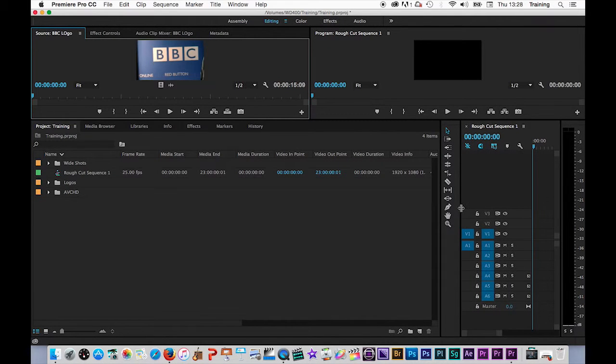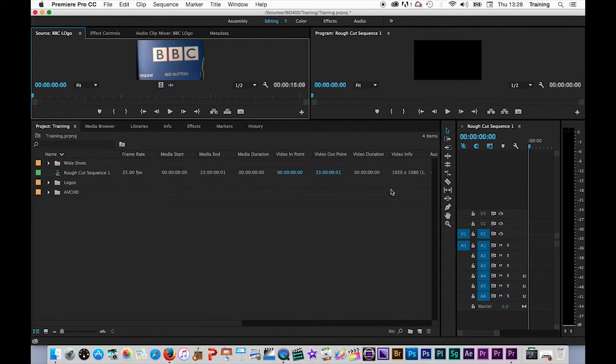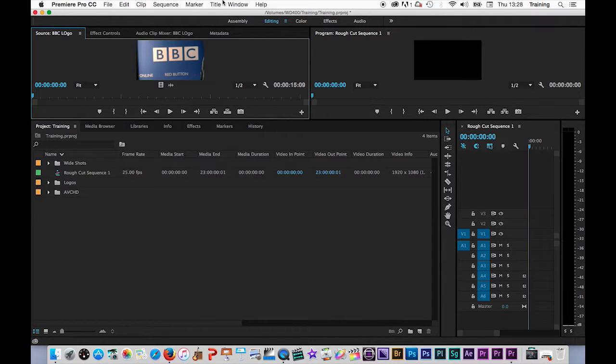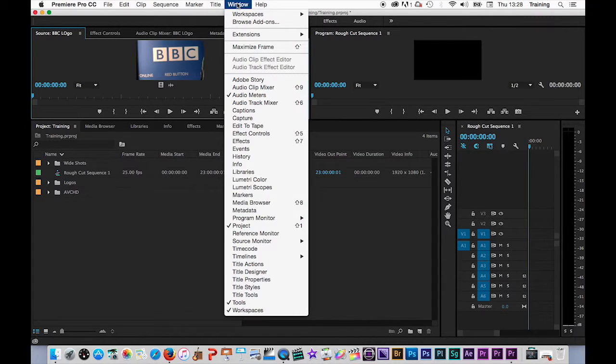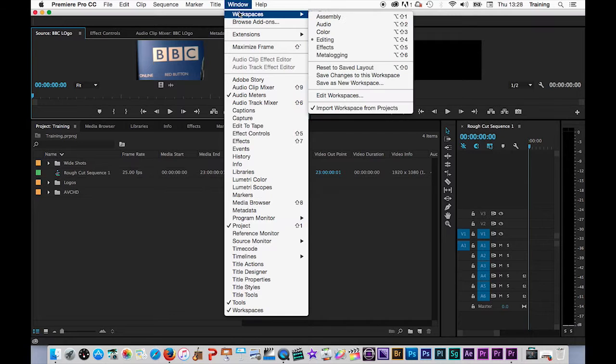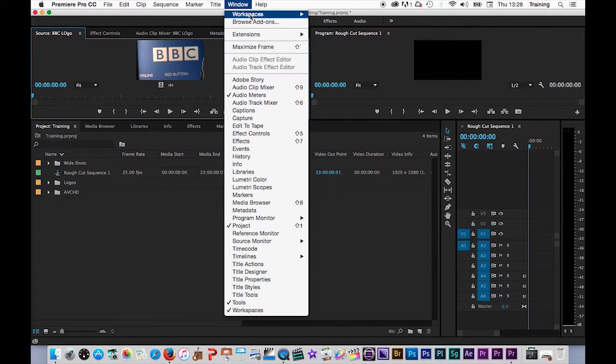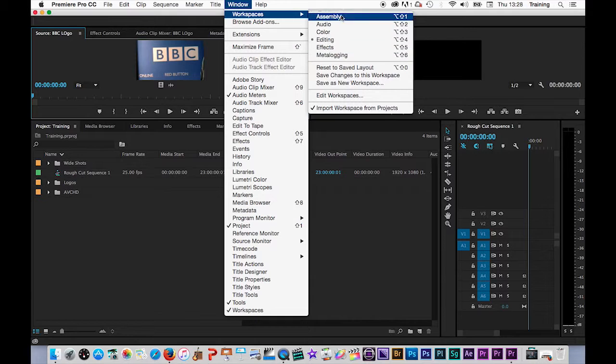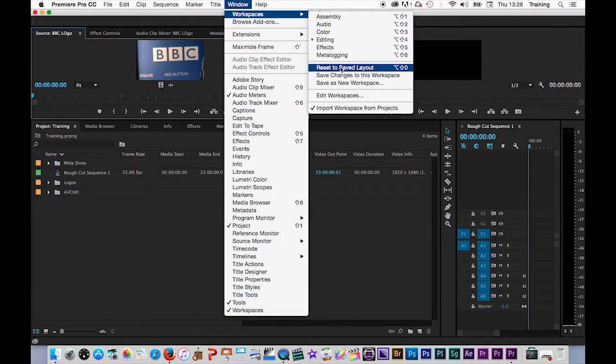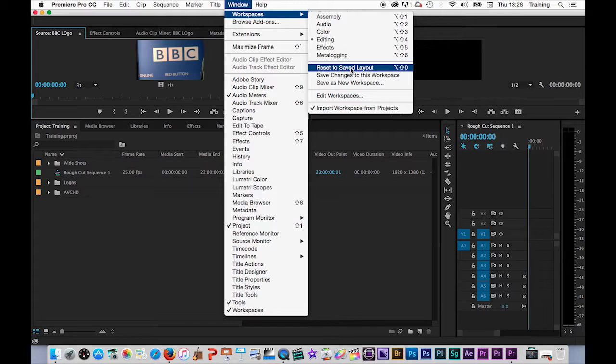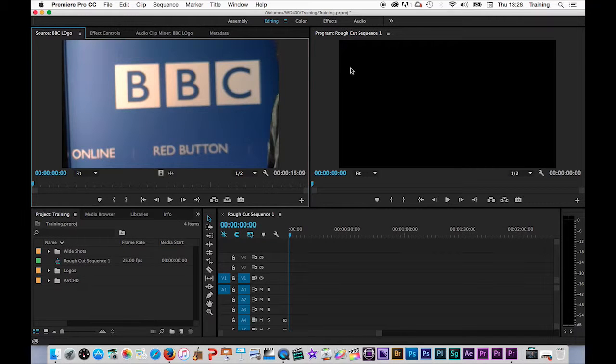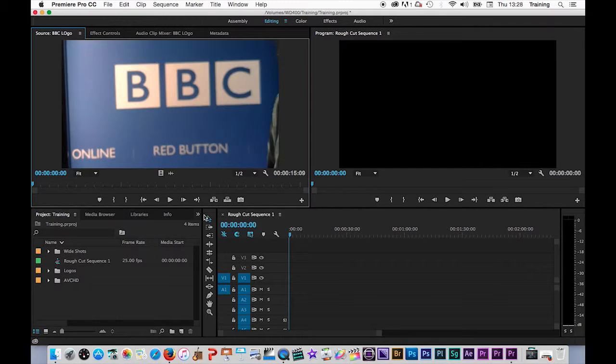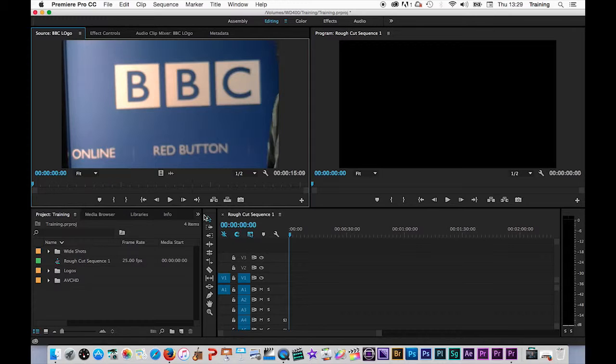One final little tip. If like me, you've adjusted the size of windows, moved things around. If you want to quickly get your interface back to its default editing configuration, if you go to the window menu, there is a workspaces option. Editing will have a dot next to it because I've not switched to any of the alternative layouts. If I go to reset to saved layout, that will reset the layout back to its original configuration. Also, if I'd shut or moved any of the tabs in any of these windows, it would also put all those back in place and open them up if I'd closed them.